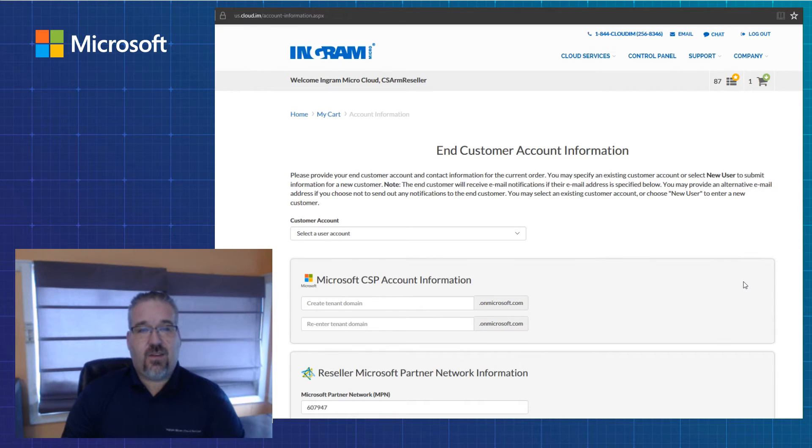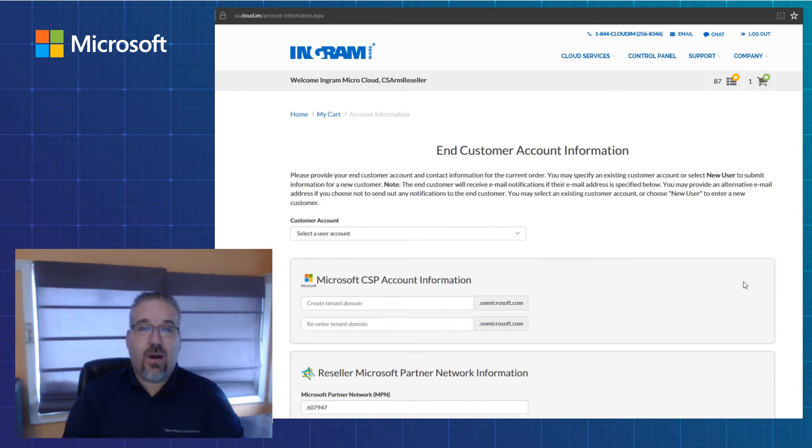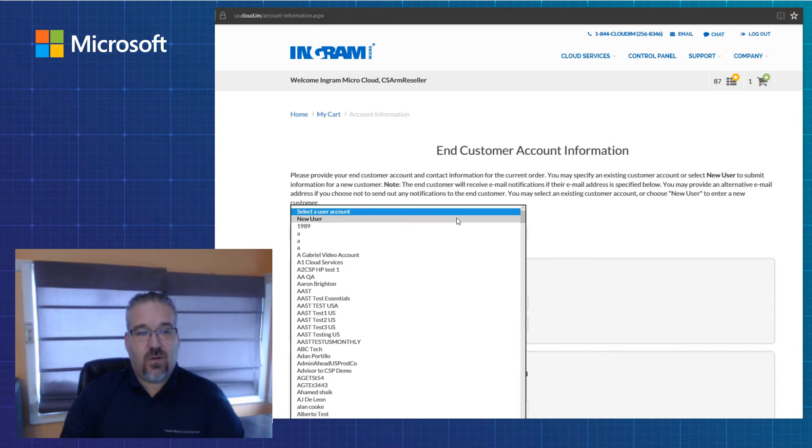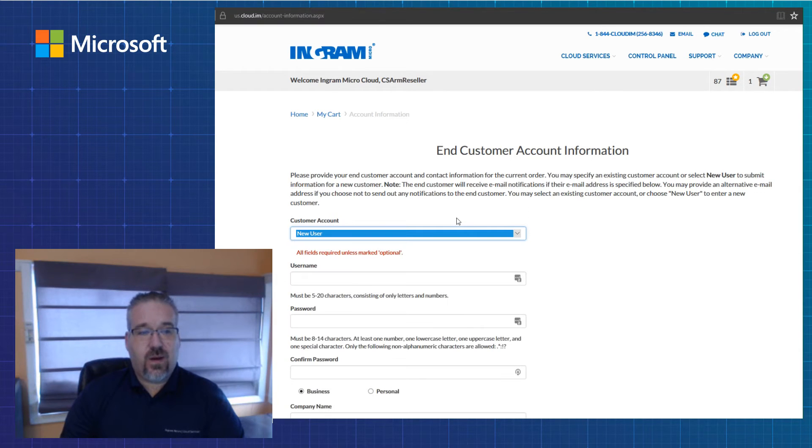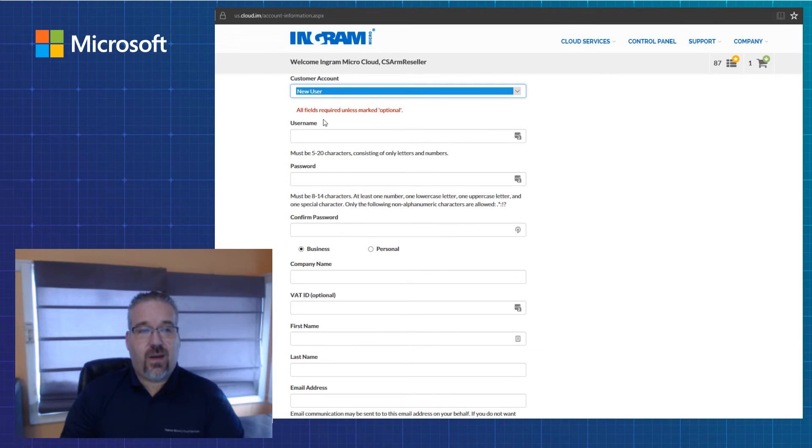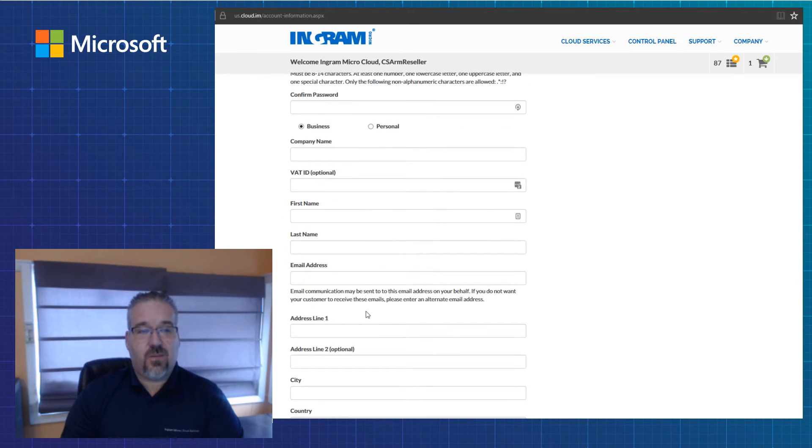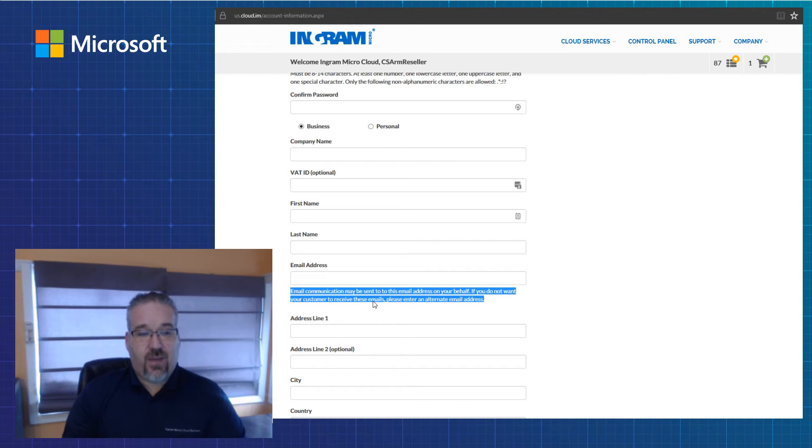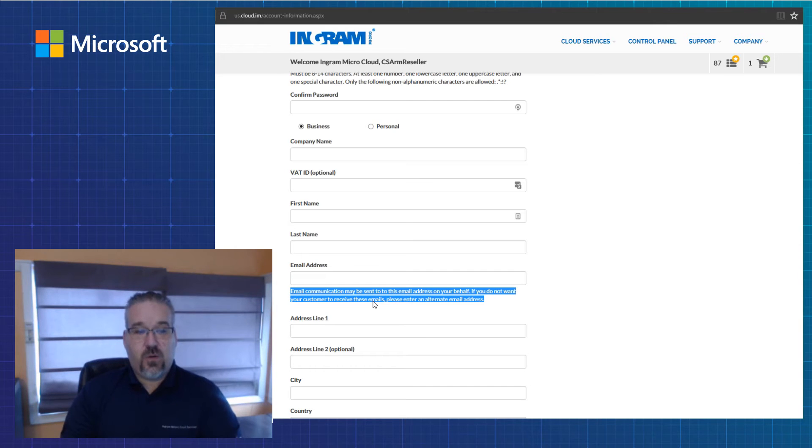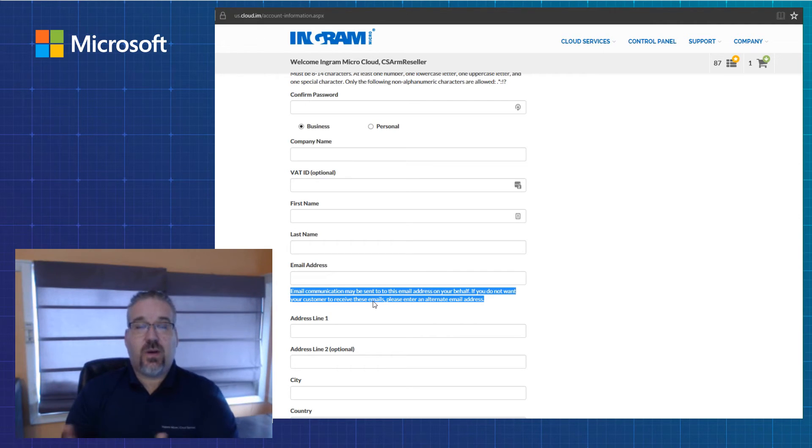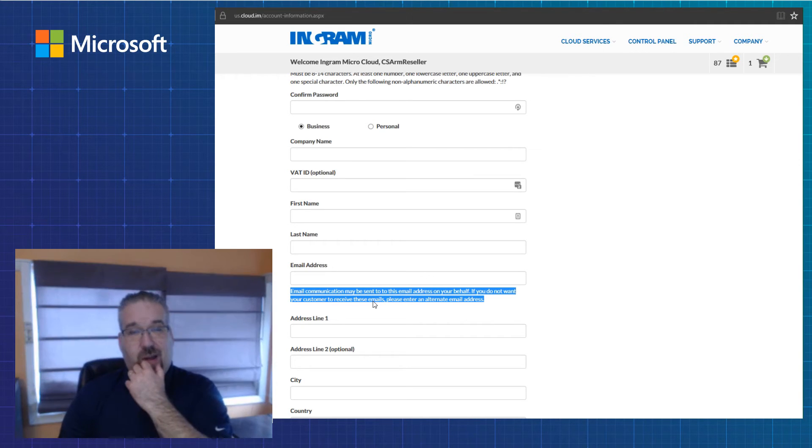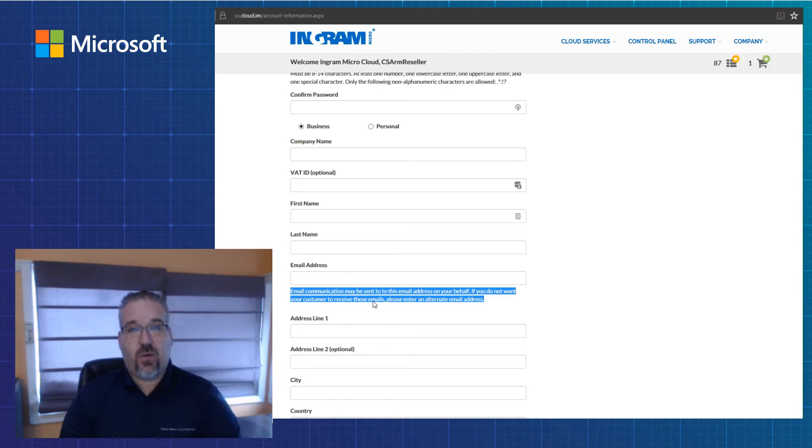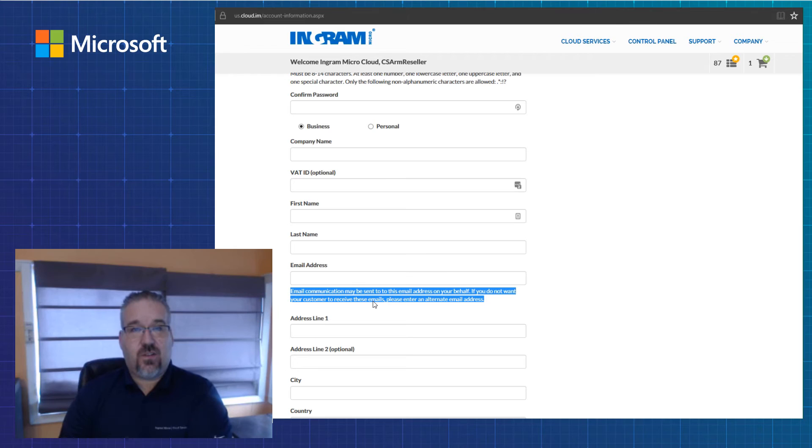This next page gives me the opportunity to add a new customer or add an existing customer. If I click new customer, the website will allow me to enter all the information about that new customer. I want to bring your attention down to this portion of the screen where it asks you to be careful of the email address you put in there. If you put your customer's email address, your customer will get the information to set up their tenant. I'd highly recommend you put in your email address or an email address for your organization so that you get the credentials to set up the tenant on behalf of your customer.